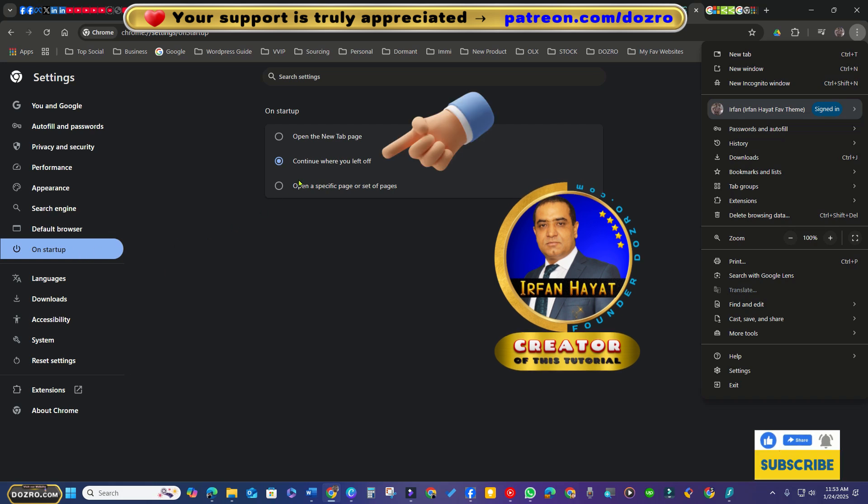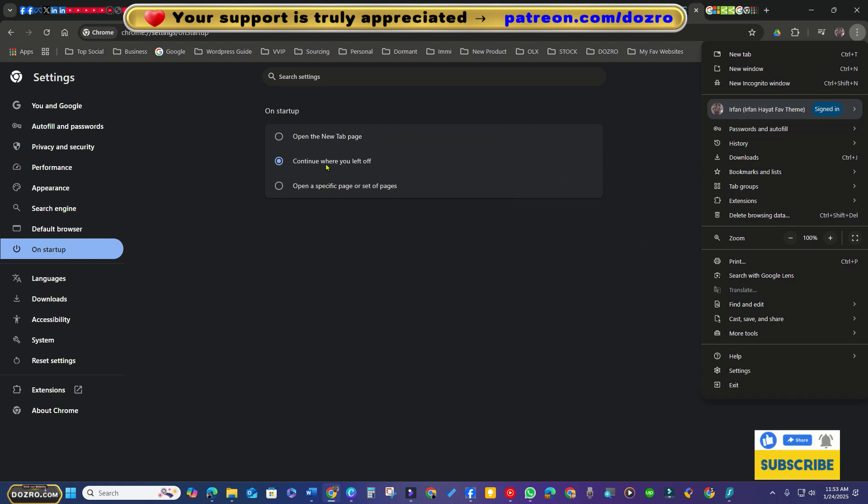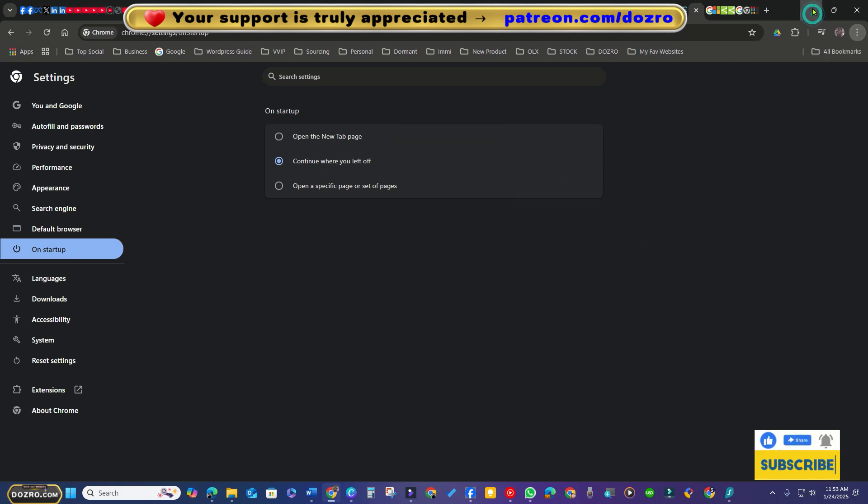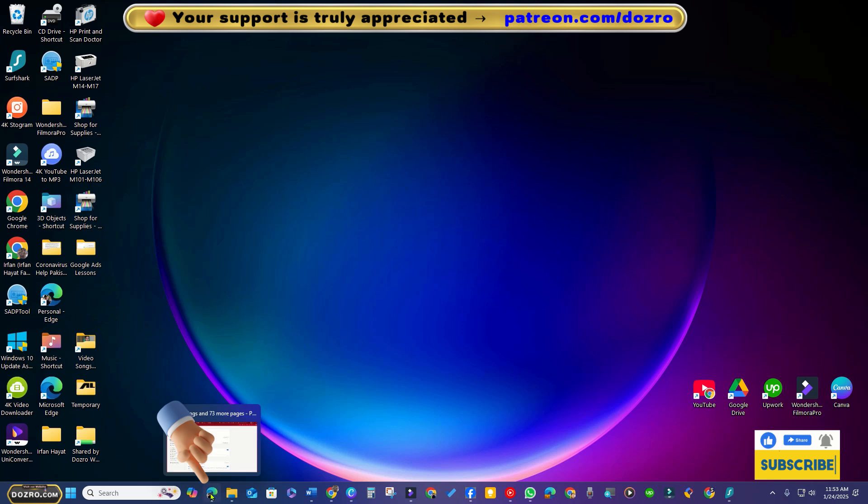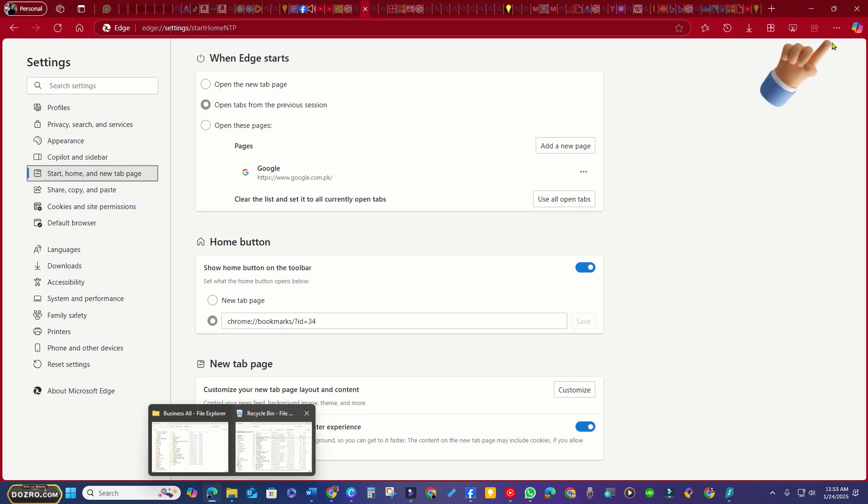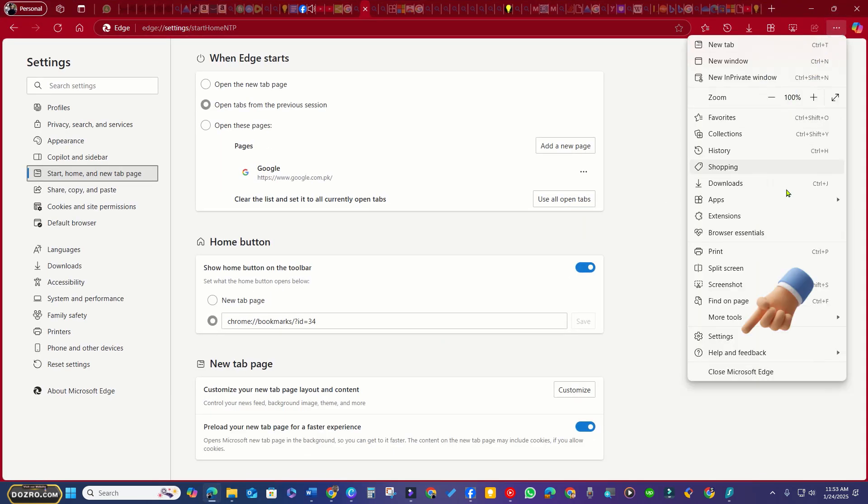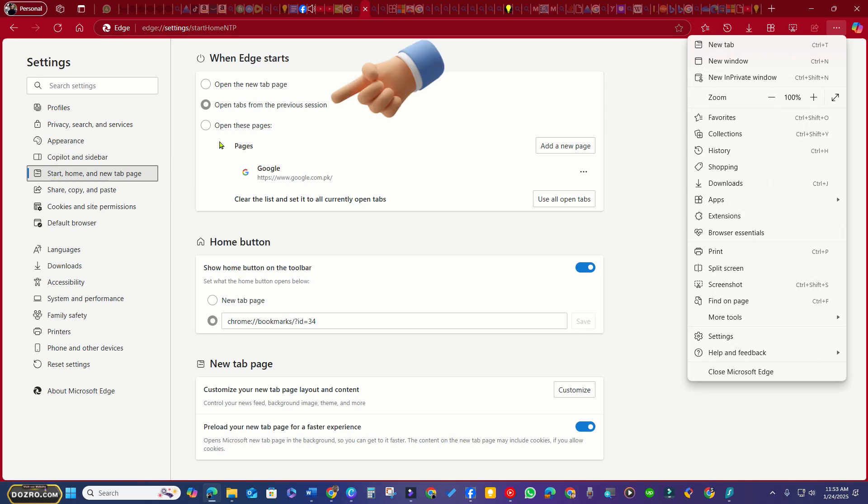In Microsoft Edge, click the three-dot menu, navigate to Settings, then select Start, Home, and New Tab Page, and choose Open Tabs from the previous session.